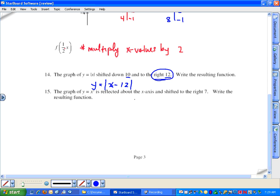Minus 12 is going to move the graph down. Shifting down 10 units is a vertical change, so it needs to be outside the function — minus 10.